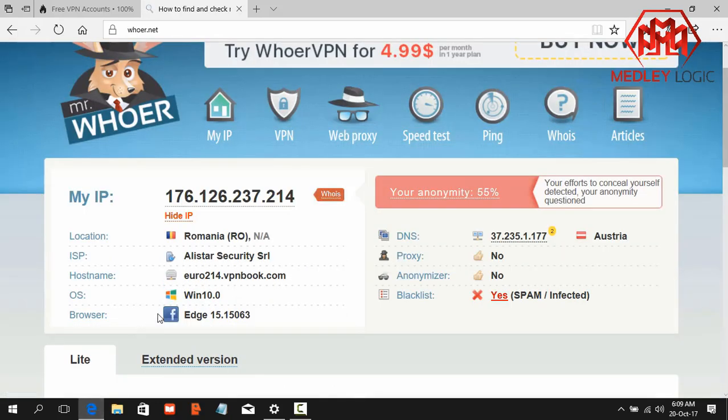Okay, now check the IP address and check the hostname. Our hostname is euro214.vpnbook.com. That means our VPN server has connected successfully.